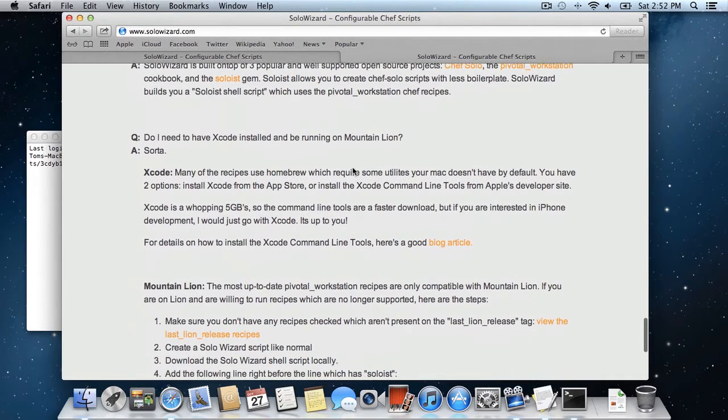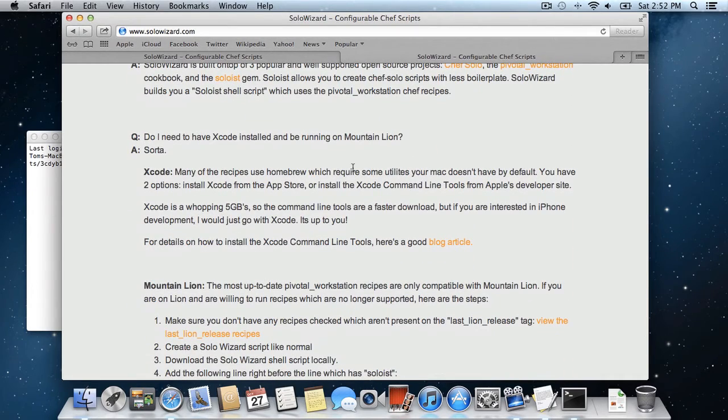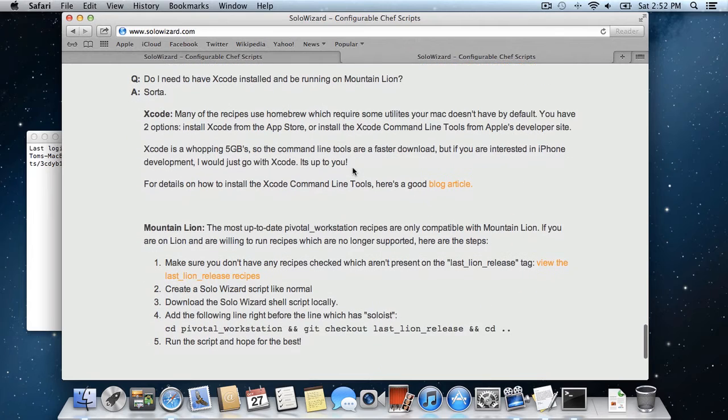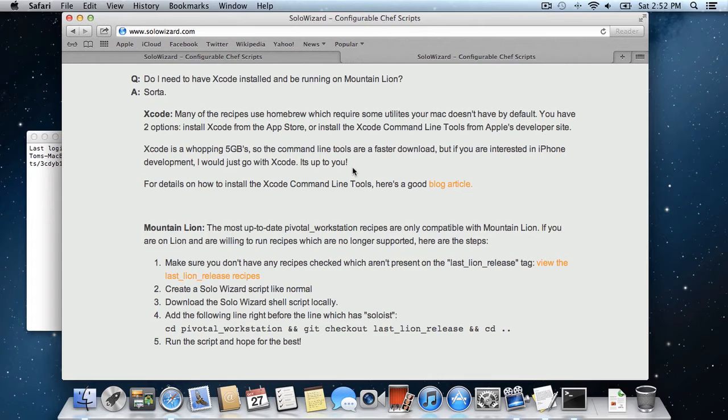So the two dependencies are Xcode and Mountain Lion. I would really suggest that you run on Mountain Lion because the Pivotal Workstation recipes are only compatible with Mountain Lion in their most up-to-date version.